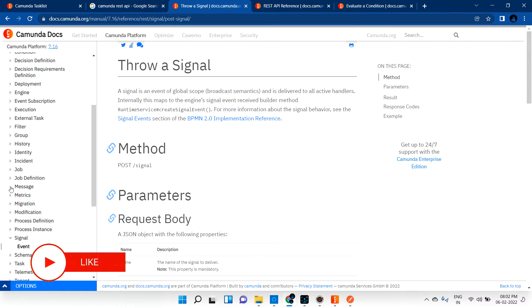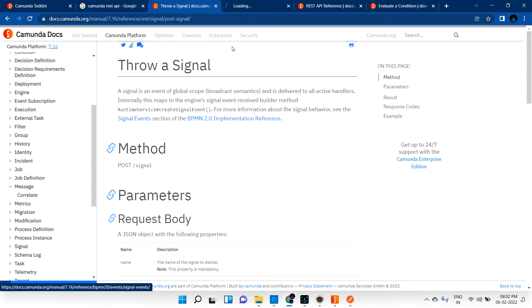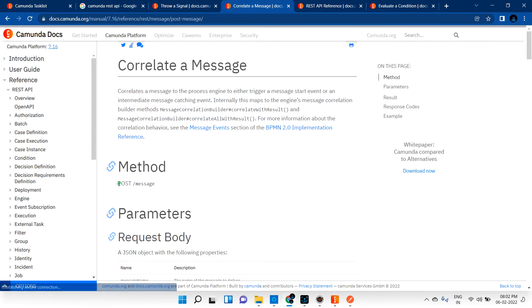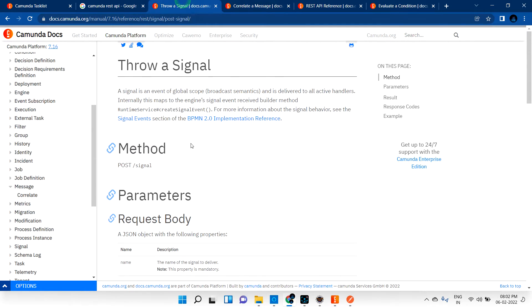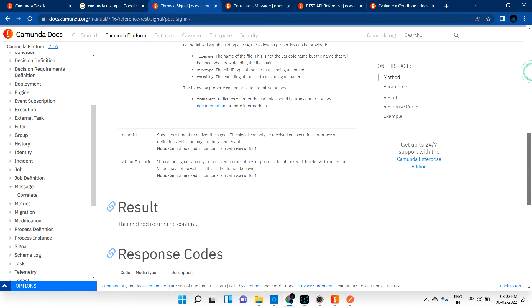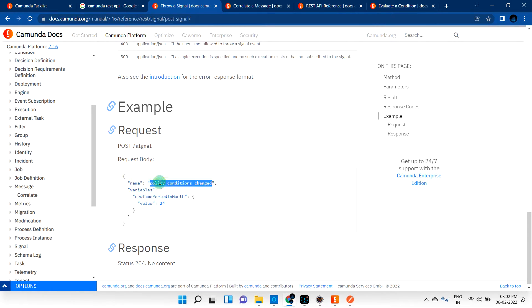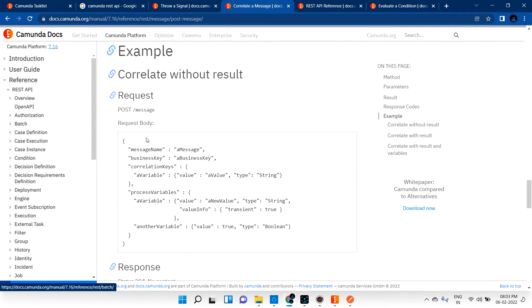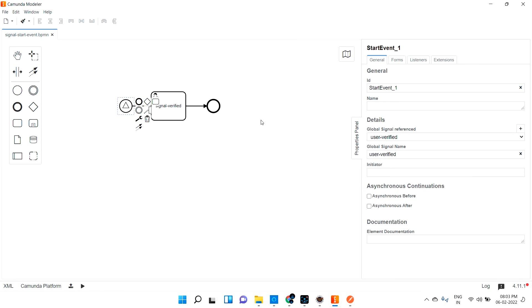So this is the message document — you need to use a POST method and pass the message name. For signal, if you look at the input parameters, it's basically the signal name — nothing else. It's similar to message only. If you are doing something related to signals, you go with the signal start event. Let me save this.